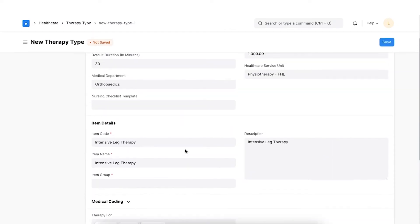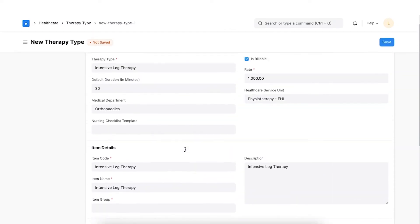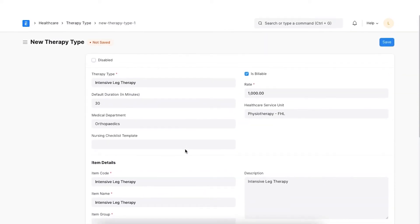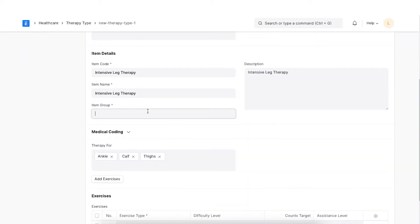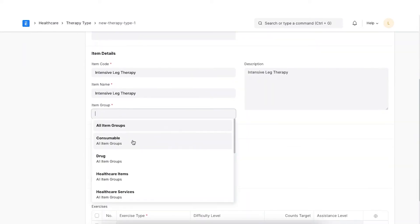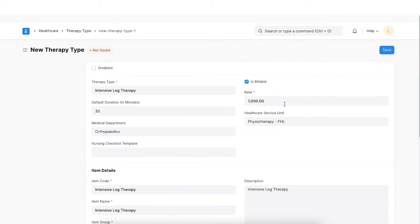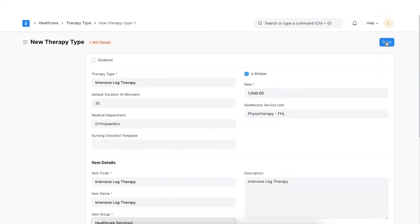We can also disable some therapy types if we are not conducting sessions for them. Once all the details are added, click on Save.